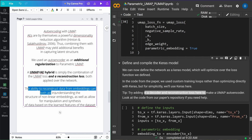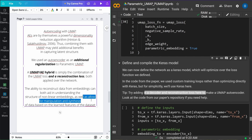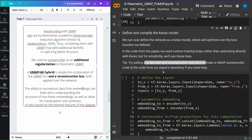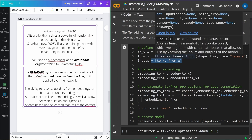The reconstruction loss for our encoder-decoder is added to our loss function. The ability to reconstruct data from the embedding — going back from the low-dimensional embedding space to the high-dimensional data space — both aids in understanding the structure of non-linear embeddings and allows for manipulation and synthesis of data based on the learned features of the dataset. We set up our Keras layer definitions for the inputs and proceed to define the parametric embedding.